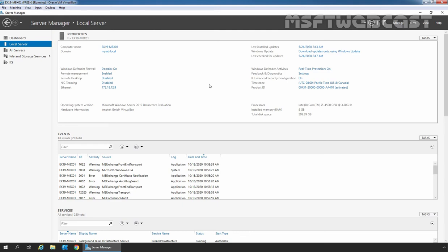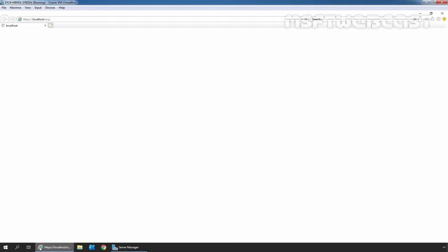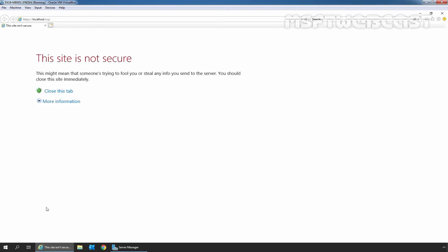First, let's see those rules in Exchange Admin Center. I am going to click on Internet Explorer and type in the URL https://localhost/ecp and press Enter to access the Exchange Admin Center.